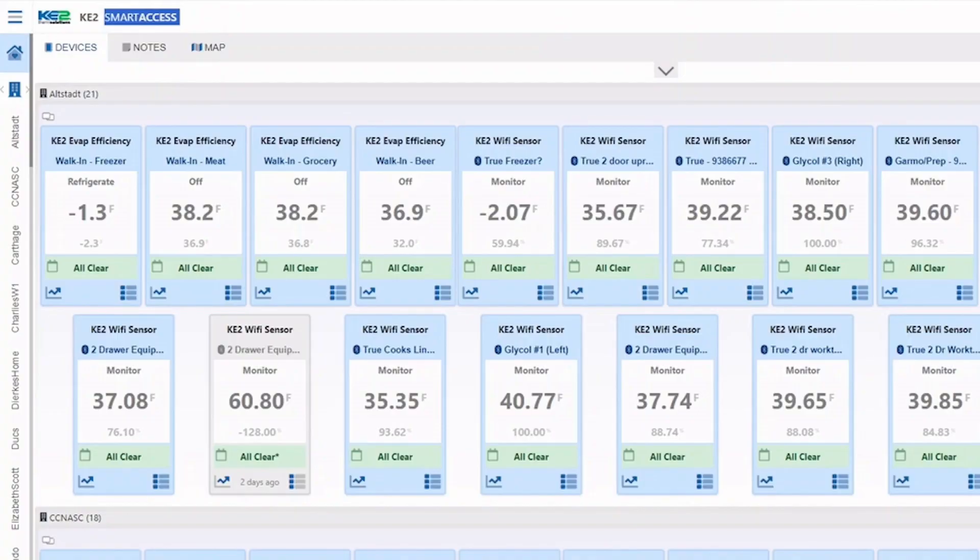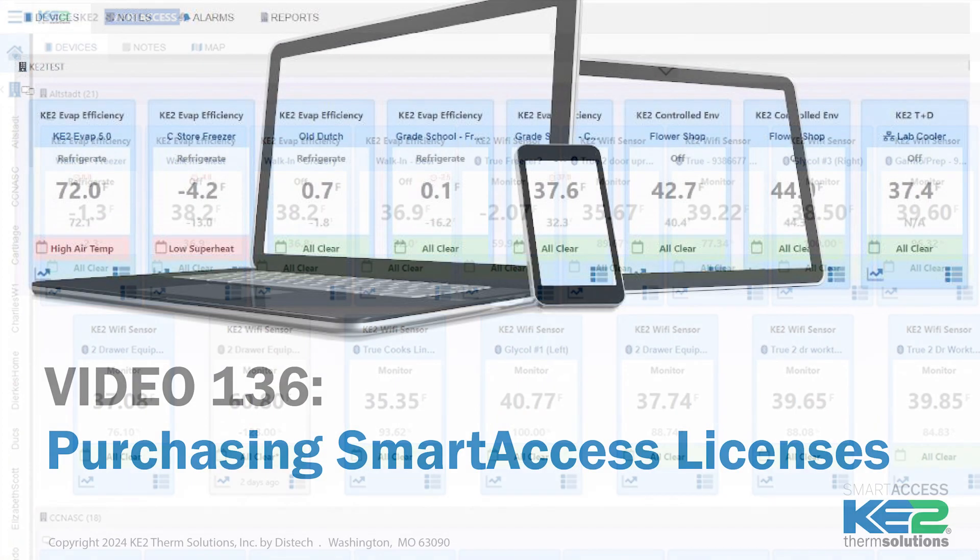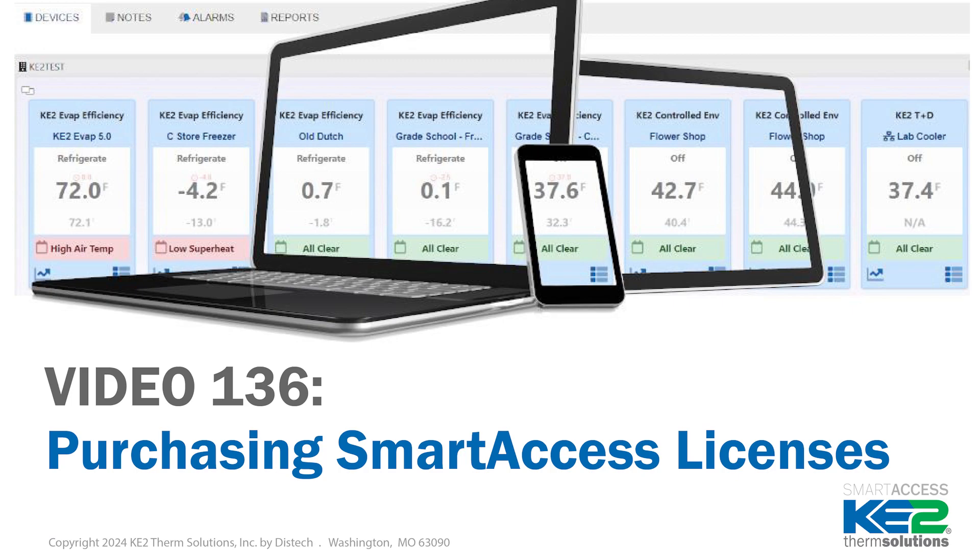Your dashboard is ready. You can refer to video 136 for information on first-time login and how to purchase Smart Access licenses.